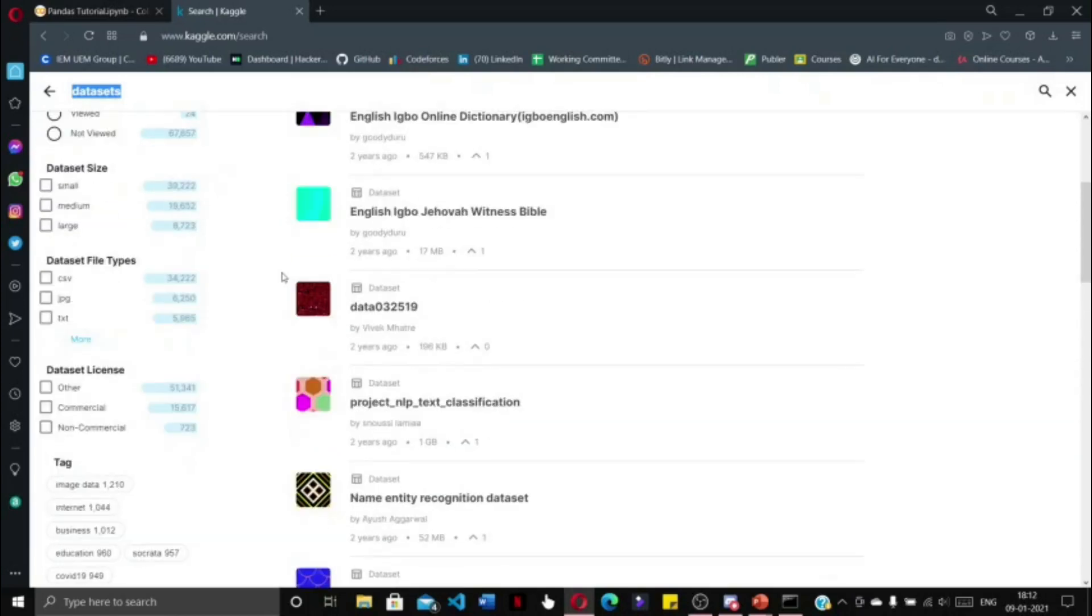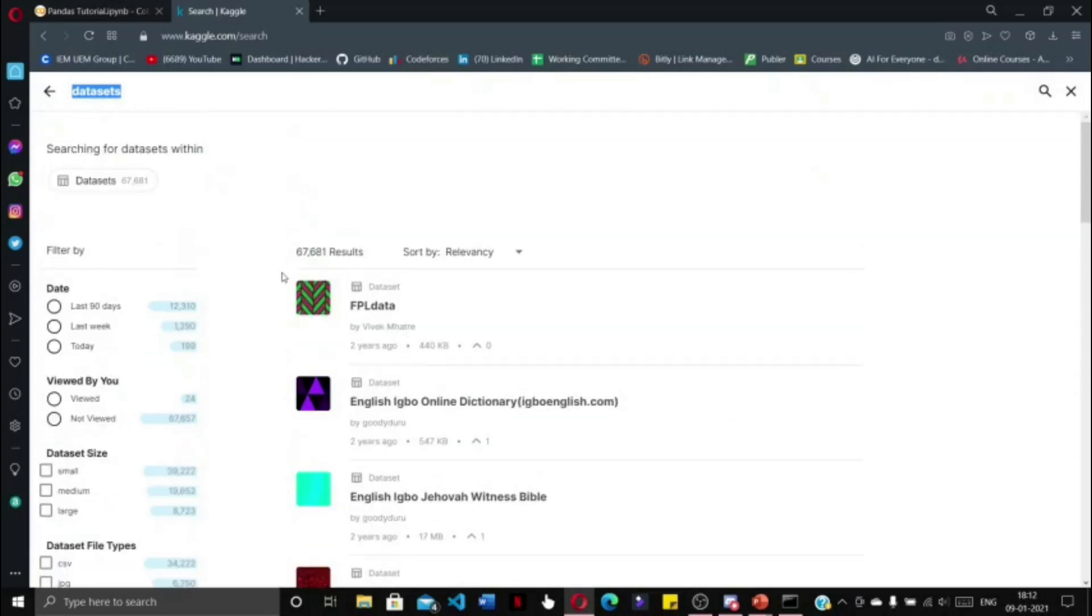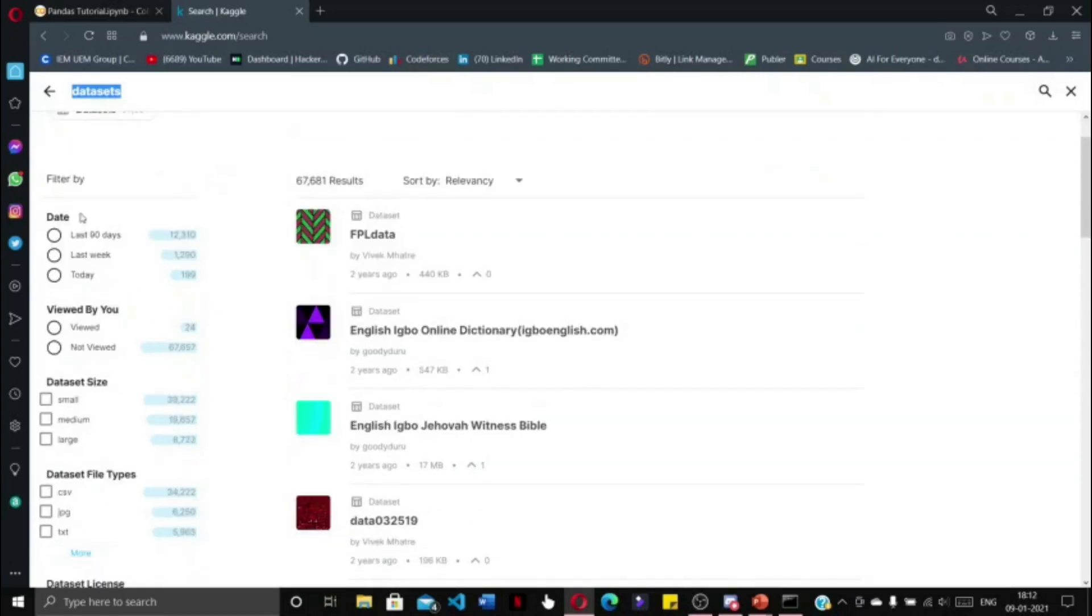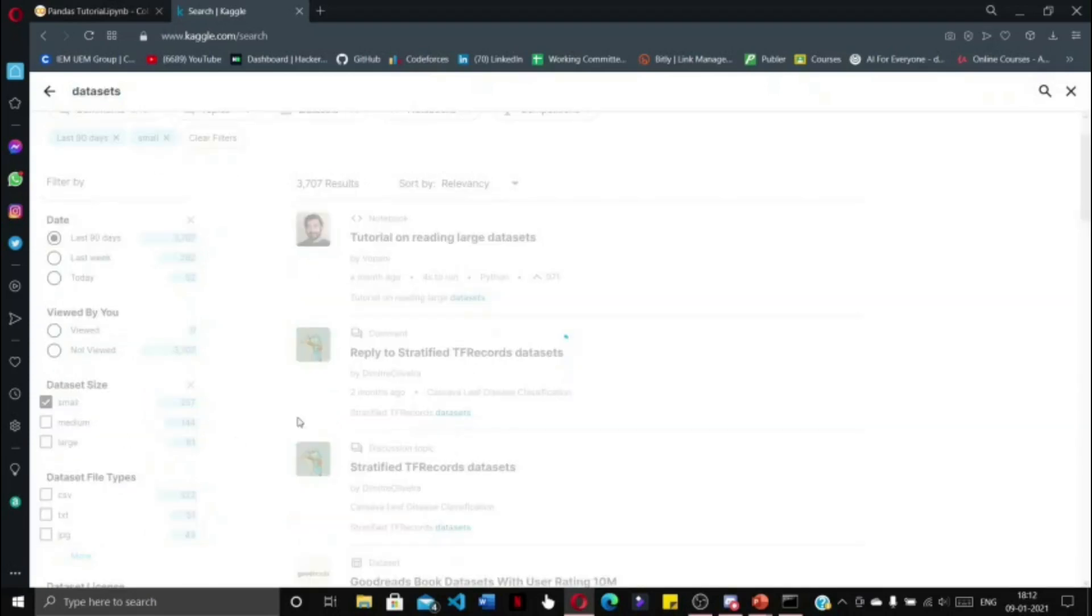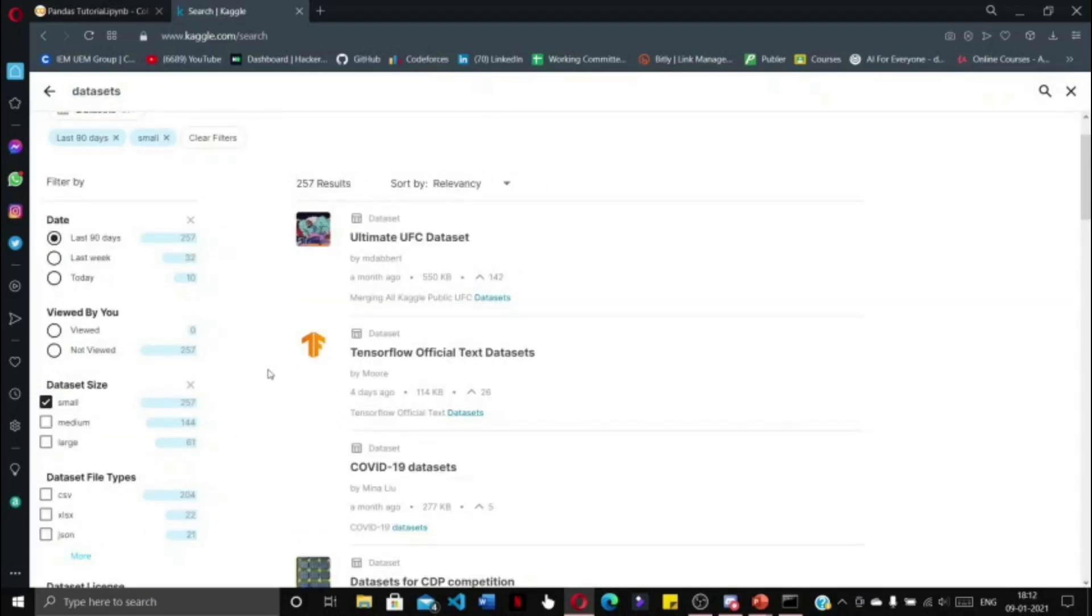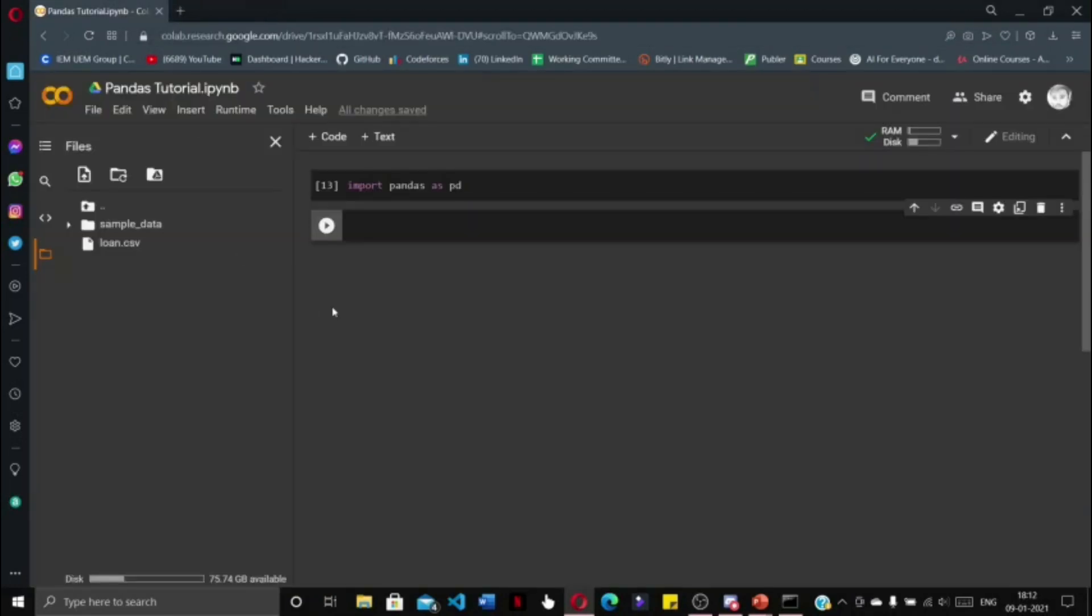You will get many public datasets which are specifically designed for beginners and machine learning enthusiasts of different levels. You can filter these by last 90 days or small or large dataset size. I will provide the link in the description below.